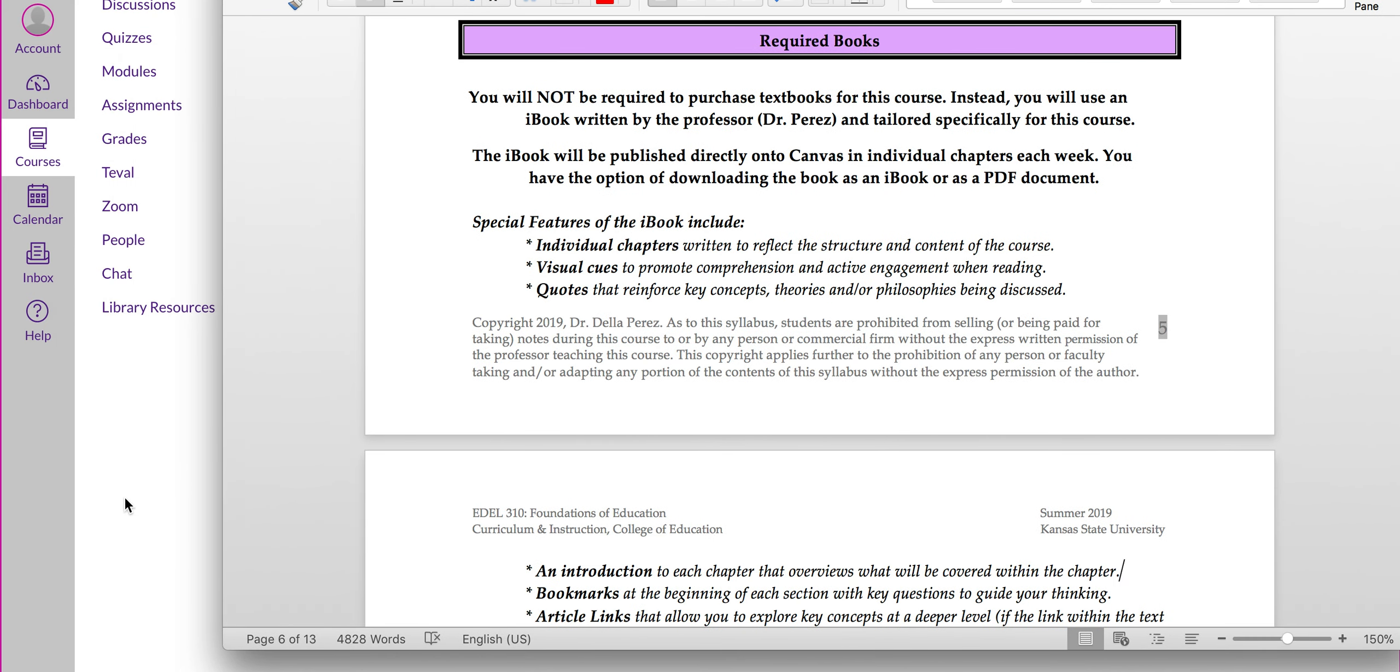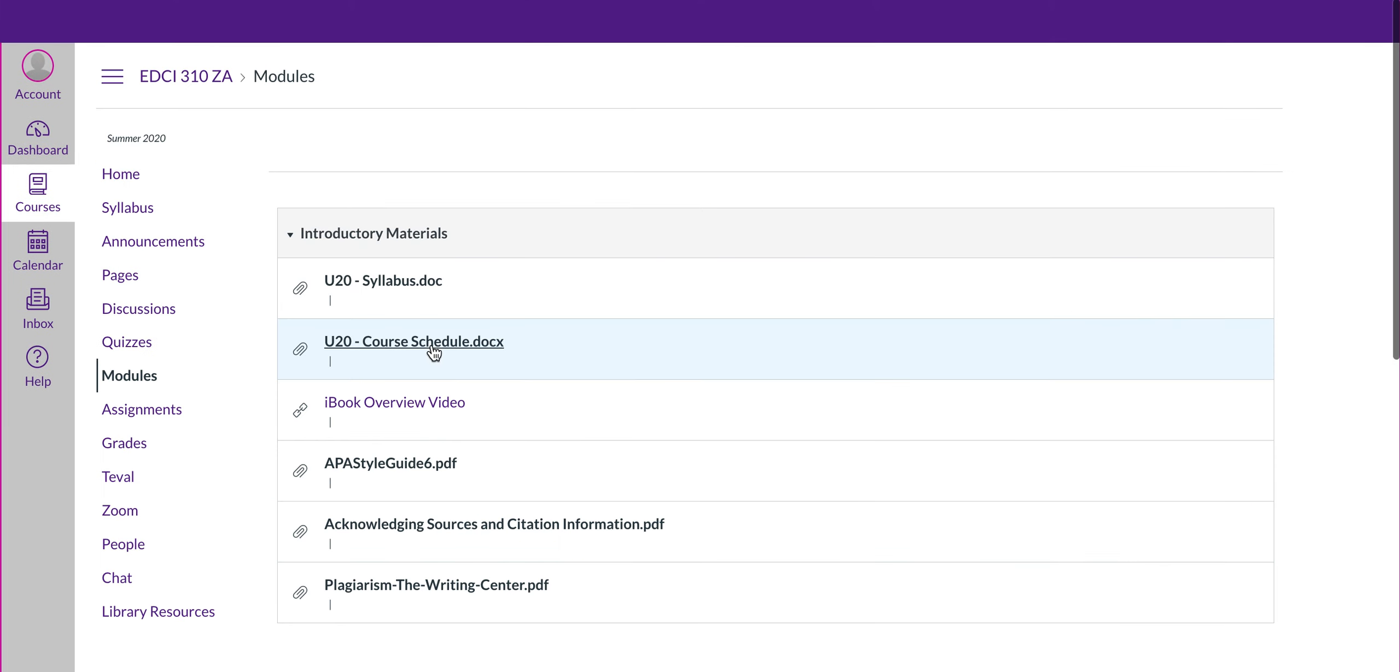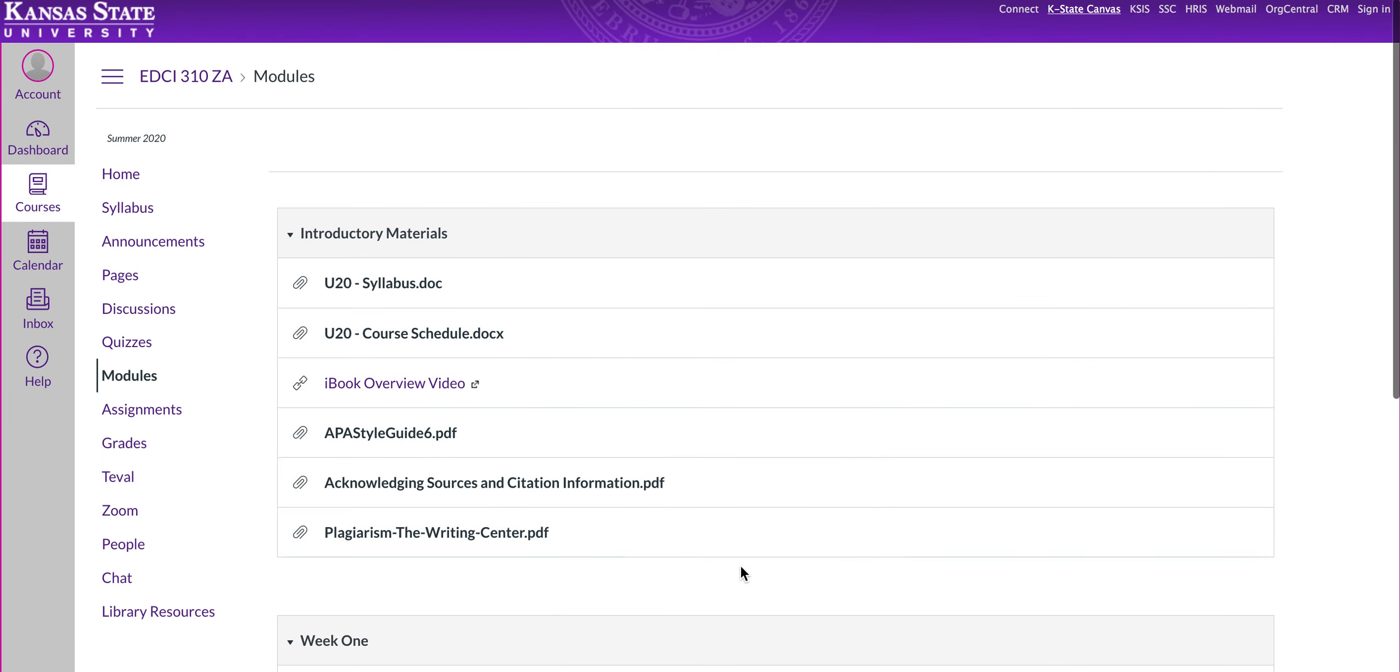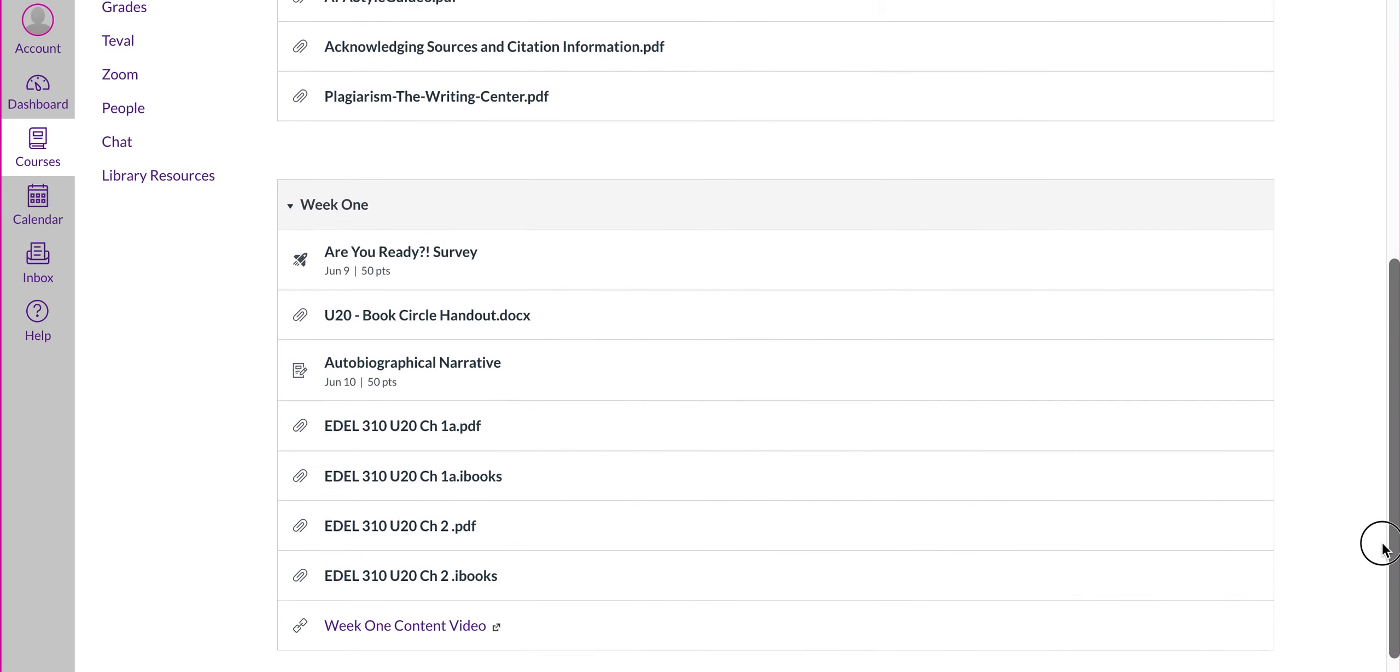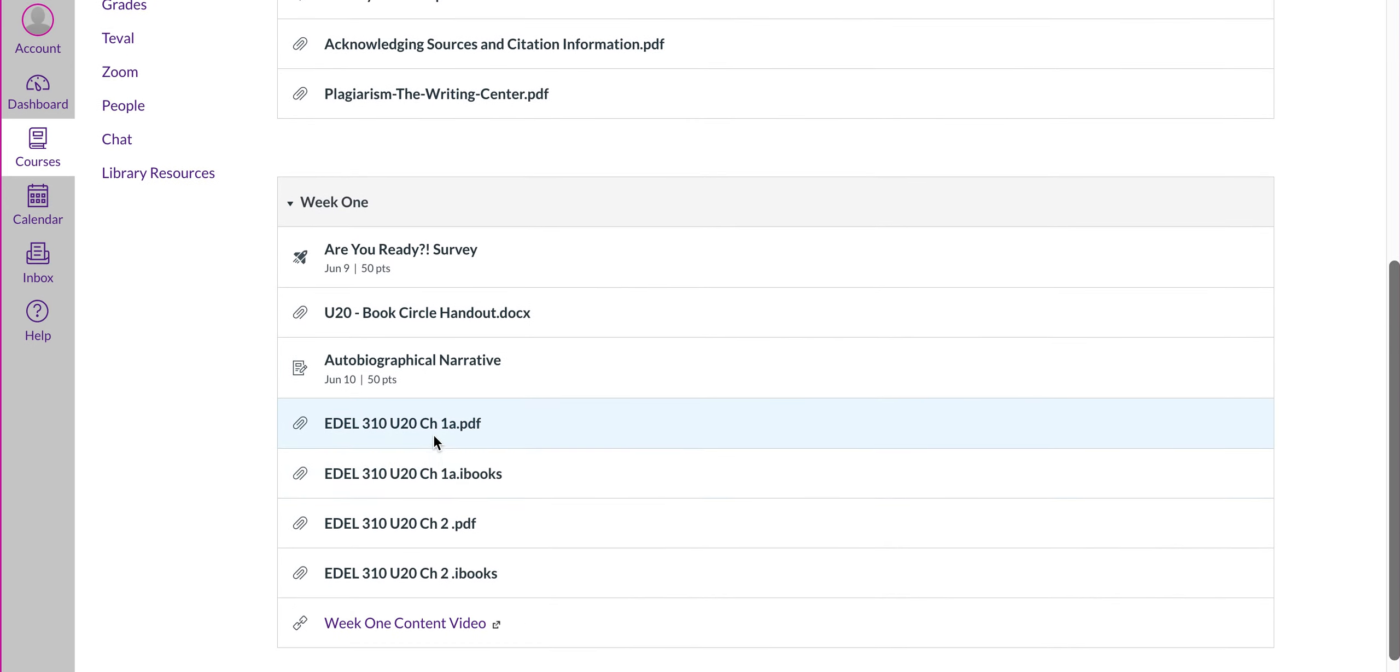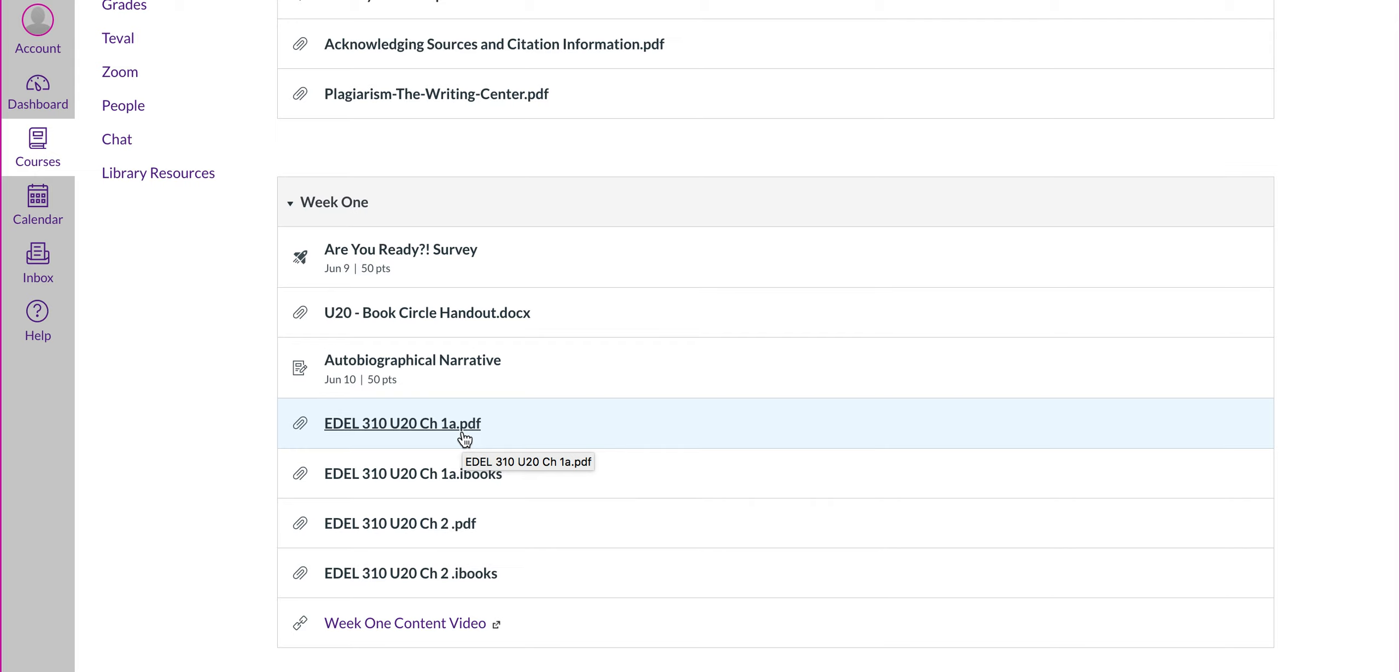So, if we go back into your course modules, you'll see the first chapter of the iBook is posted under Week 1. So, you have chapter 1 here, you have a PDF version of it or the iBook version, and chapter 2 PDF or iBook. You can use either version. Just note that if you use the PDF version, you don't have to have an iBook or an iPad to download that.